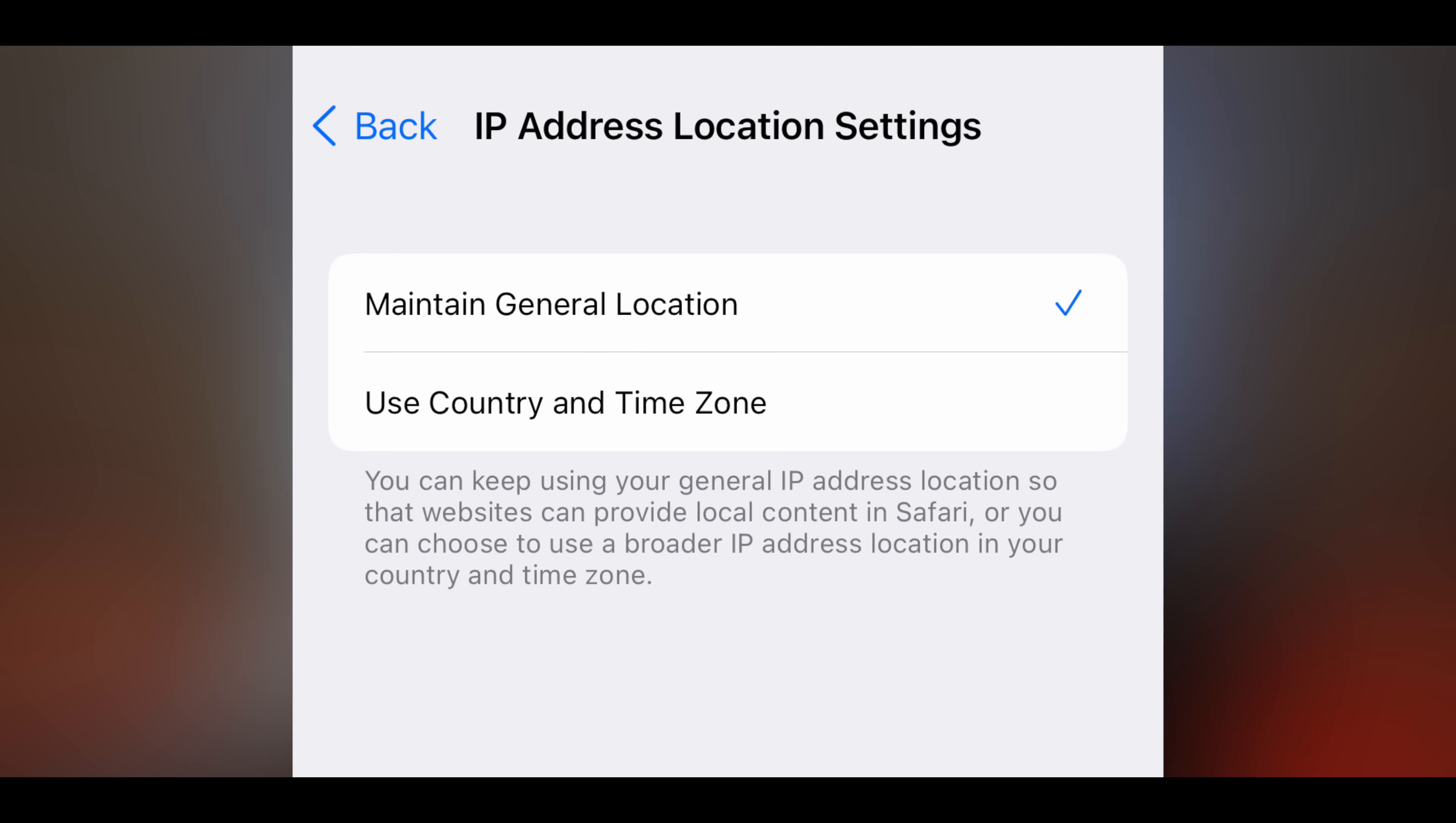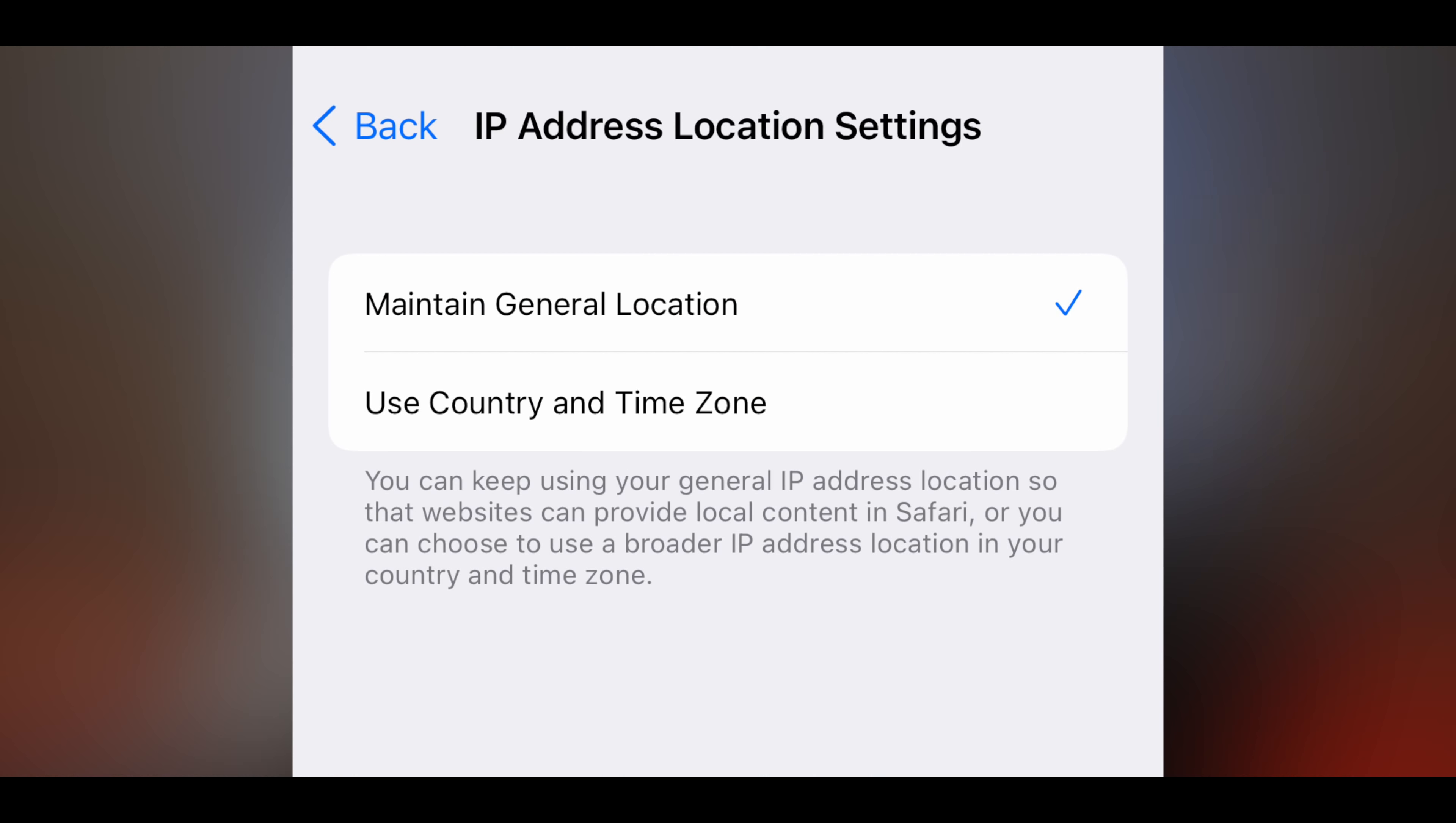Once you get that turned on, you have exactly one option to further customize how this works. It has to do with your IP address. Number one, you can choose to maintain general location. On the other hand, if you want even more privacy, there's an option to use your country along with a time zone, which at the end of the day means you will be more anonymous, but you'll also have less accurate information in terms of local information served up to you. So it's a trade-off.